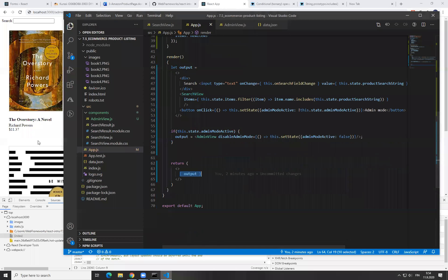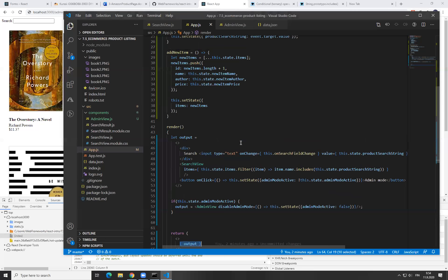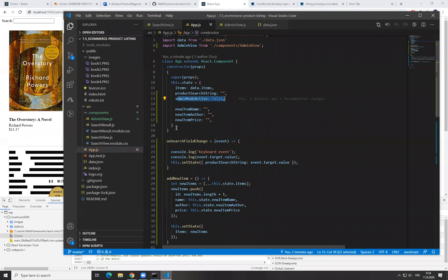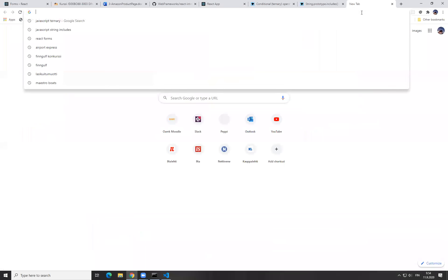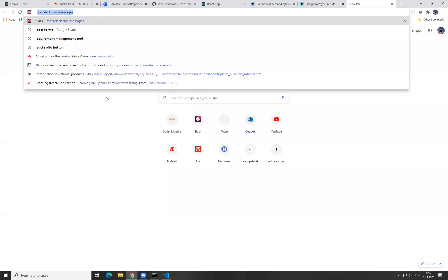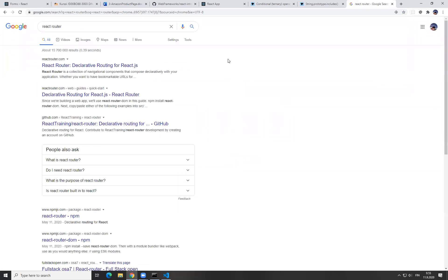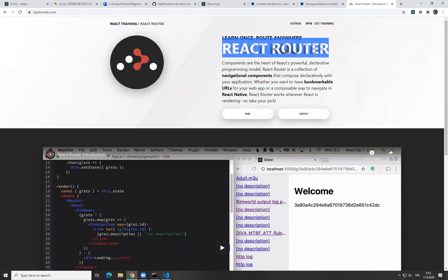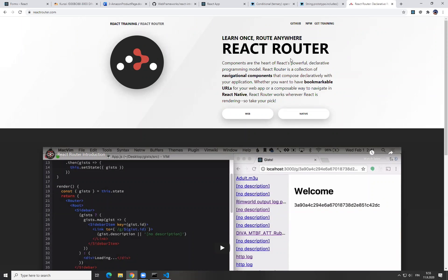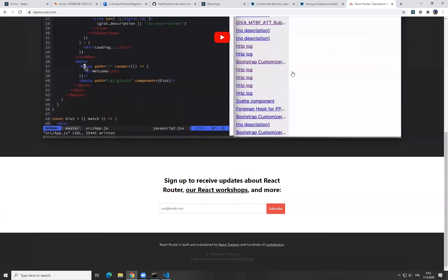Now we have a very simple state-based boolean router. But there are more complex routers. And if you are using a full framework like Angular instead of a library like React, then in a complete framework the router would be included. But with React, you can — or you need — to choose your own or write your own. There are some different solutions, but probably the most common one is called React Router. This is a module which some people have written. We will be looking later on how it works.